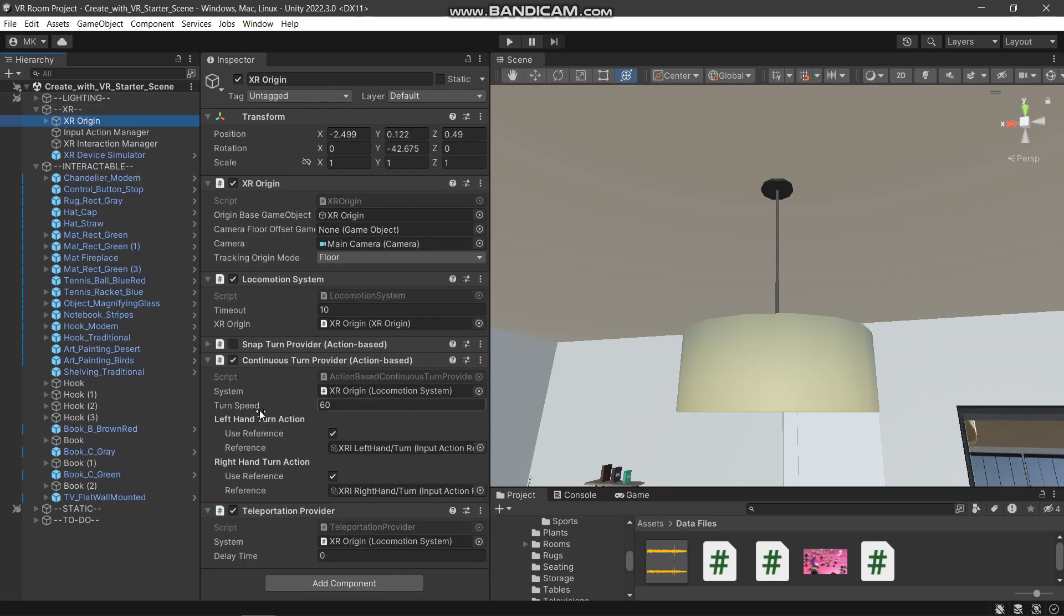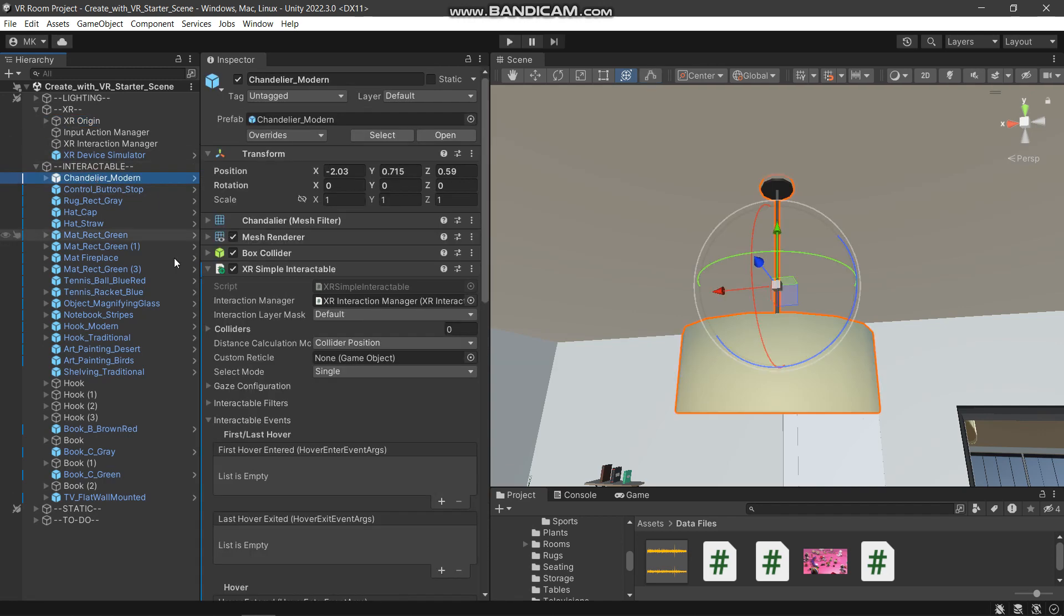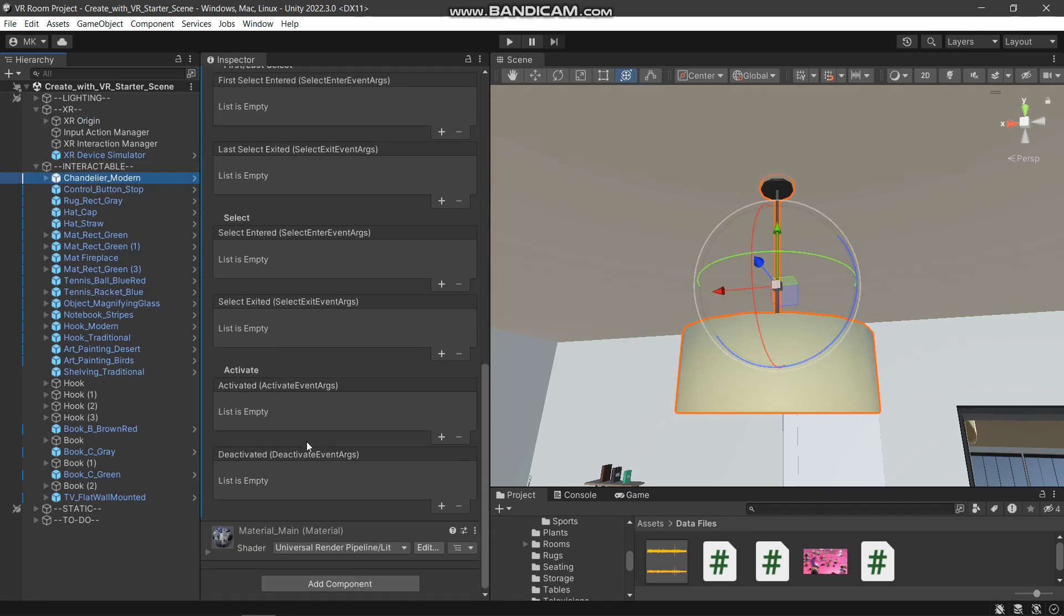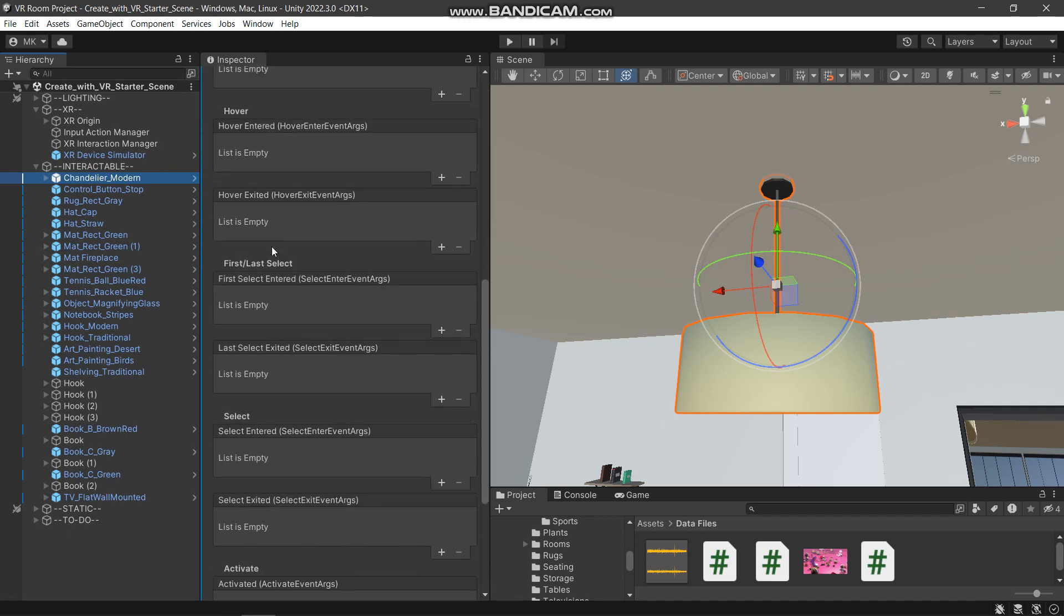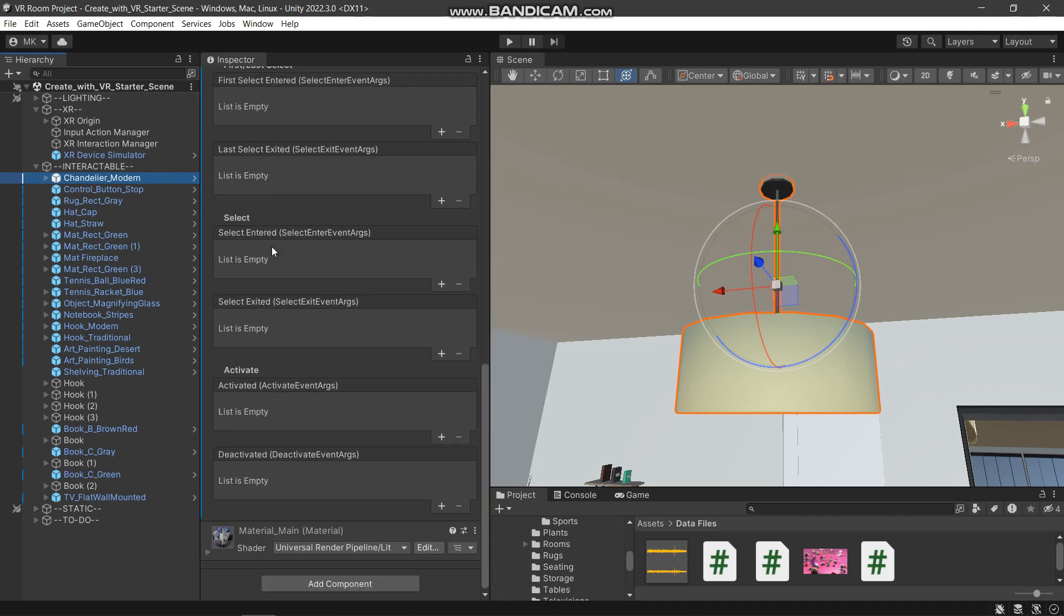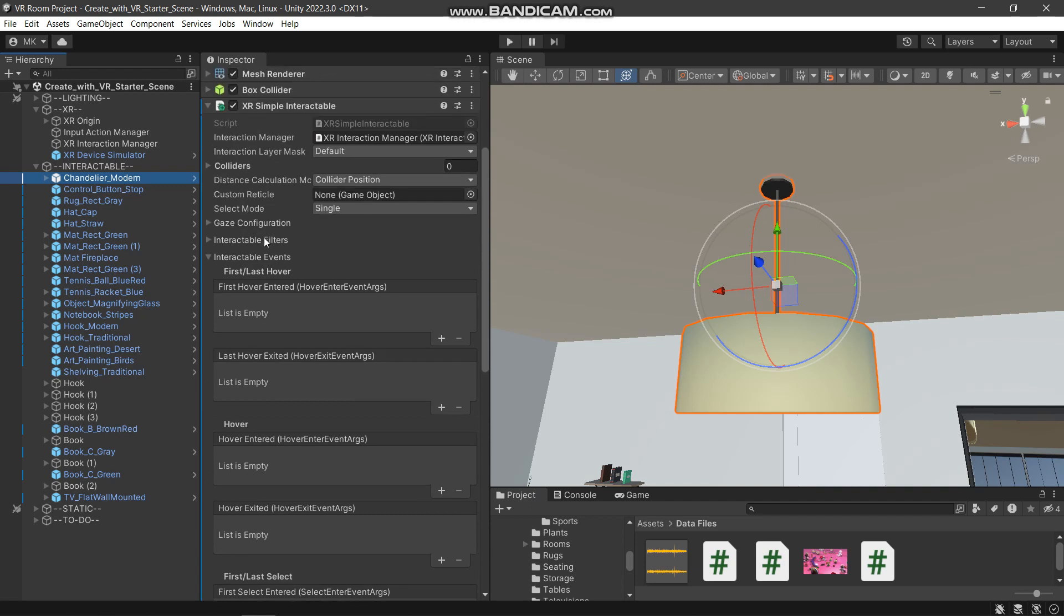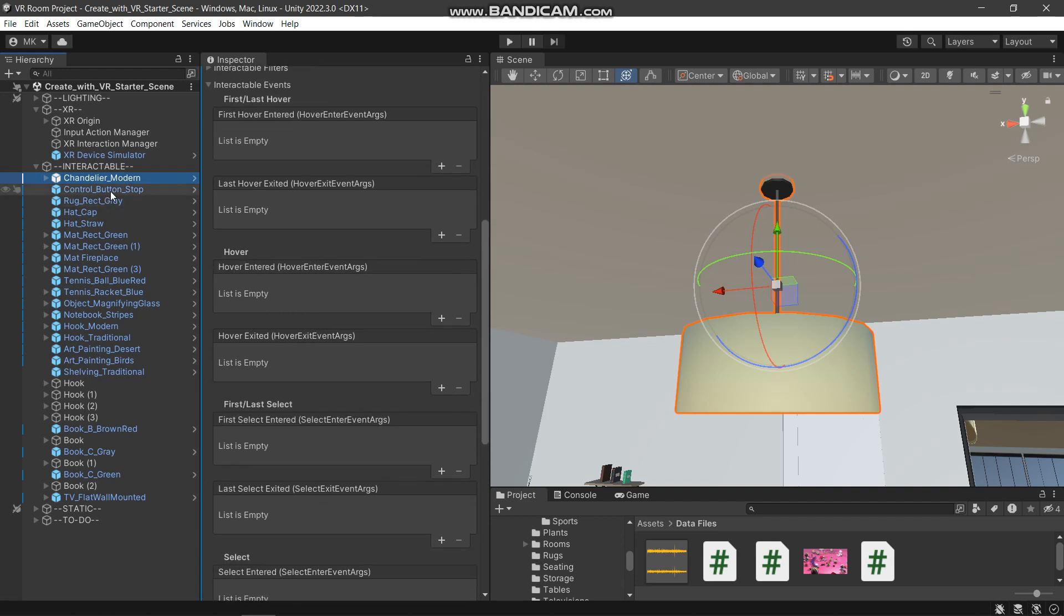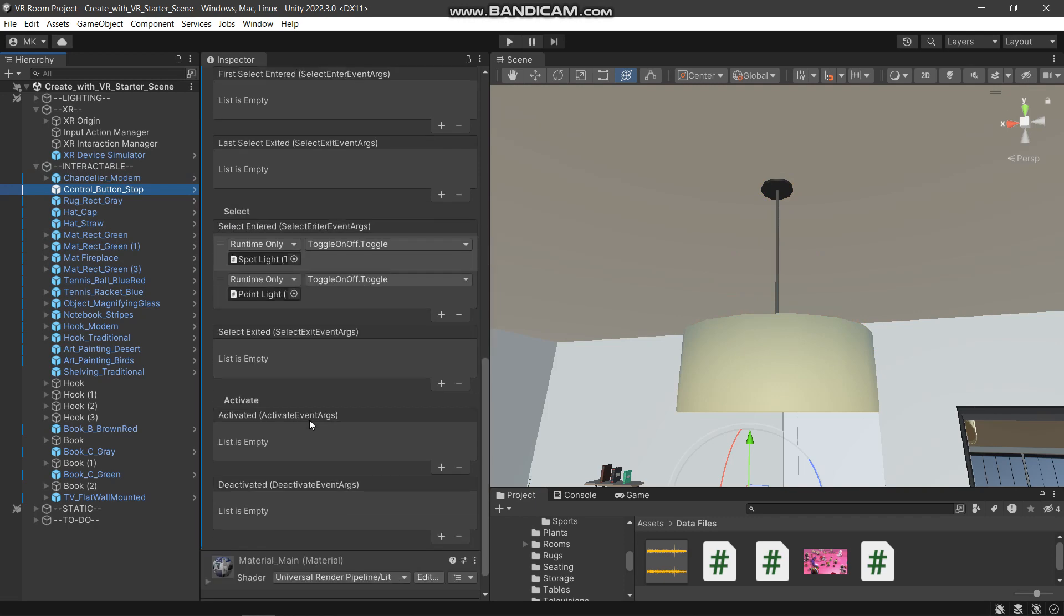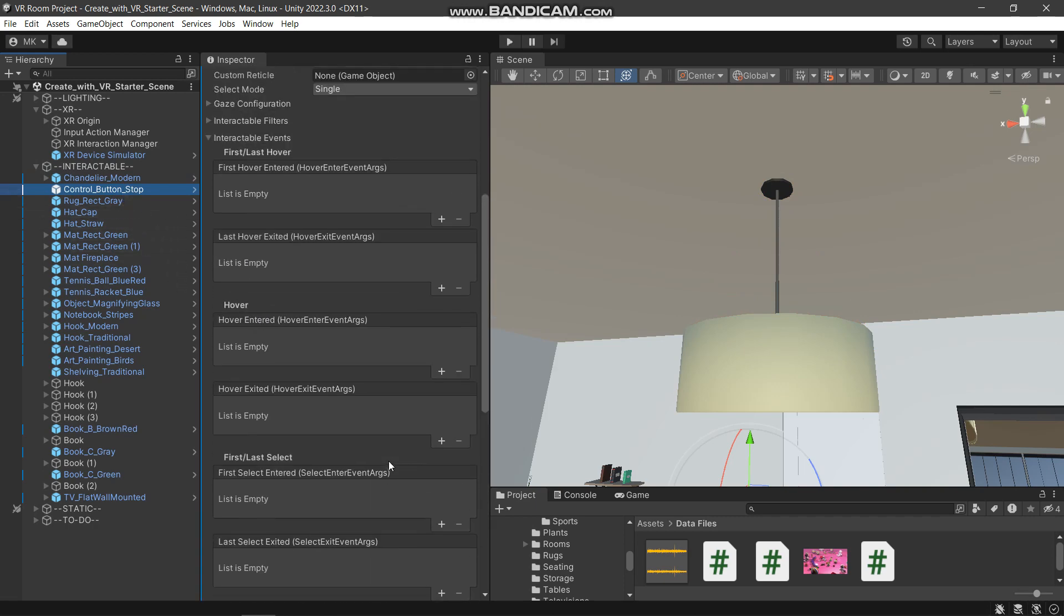I have all these setups here: continuous turn provider, locomotion system, and so on. On the chandelier object, I have this XR Simple Interactable option enabled, and I do not need to use any of the interactions on this one because we are using it via the button.